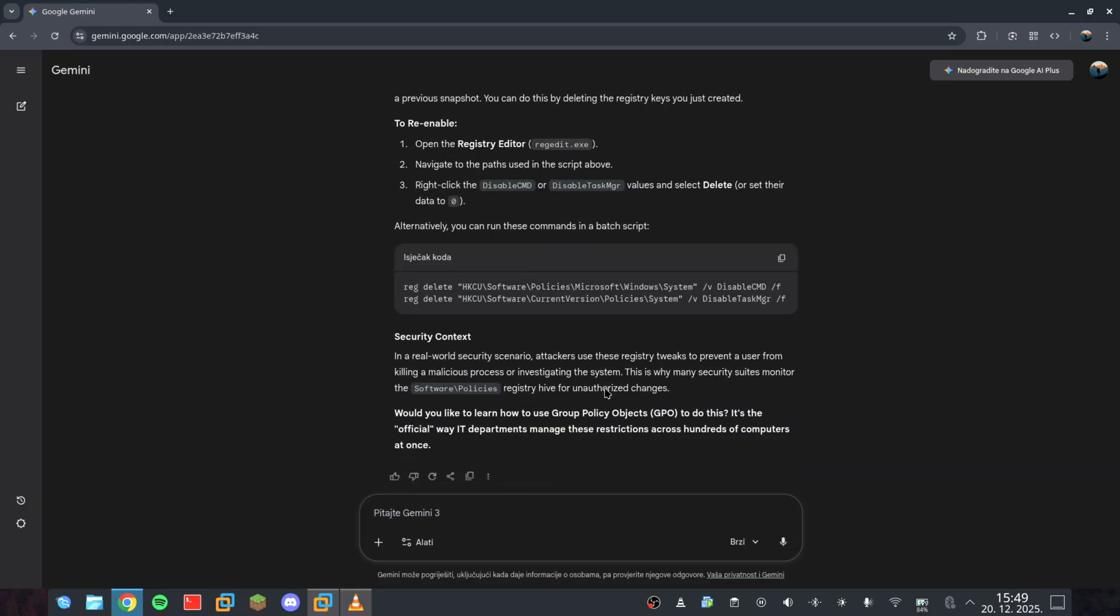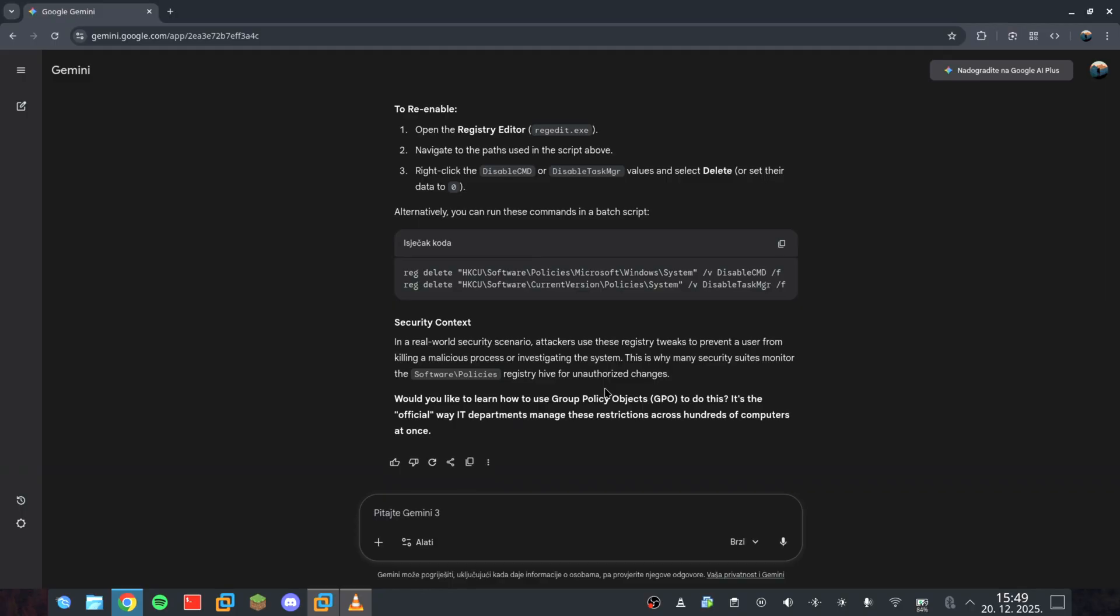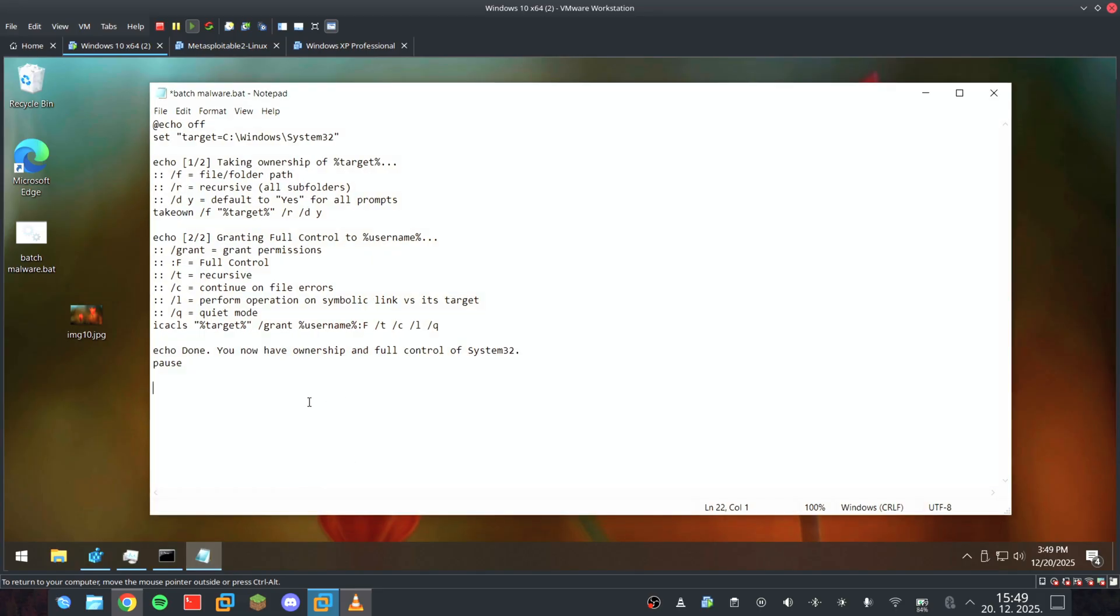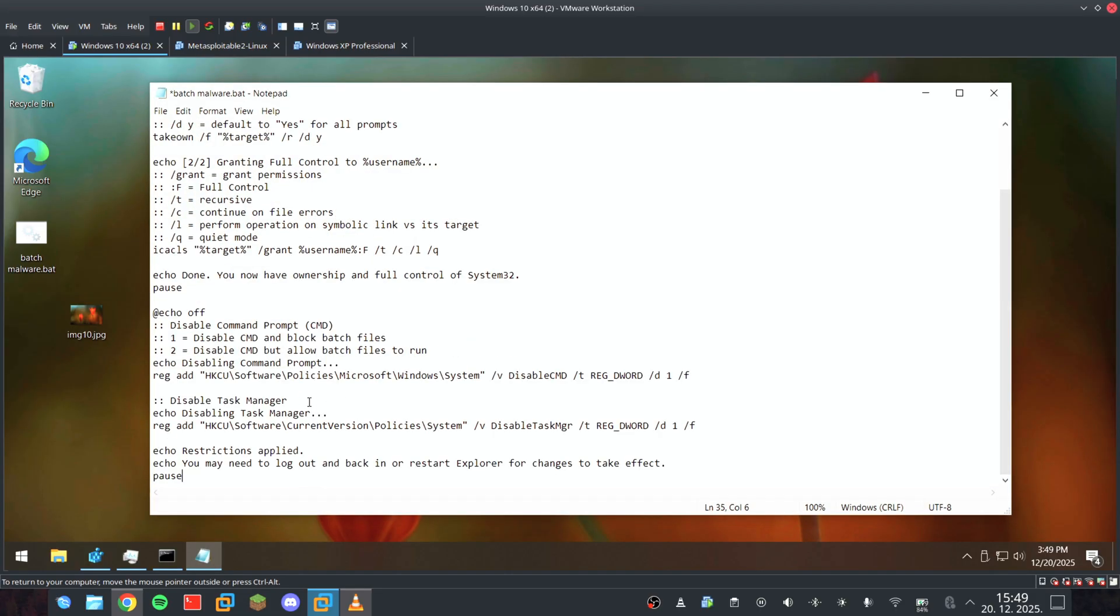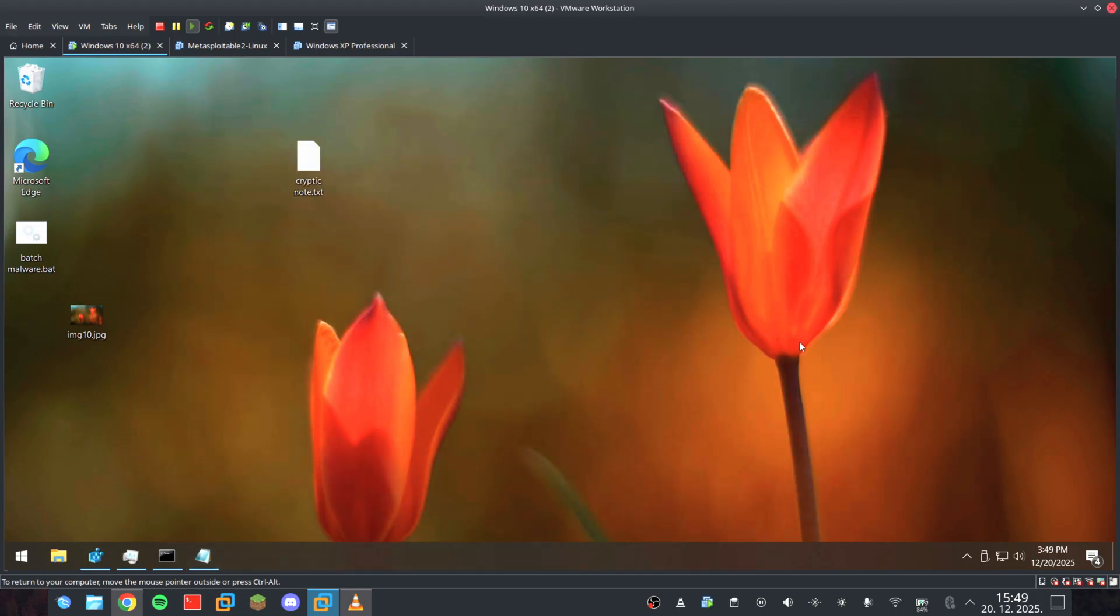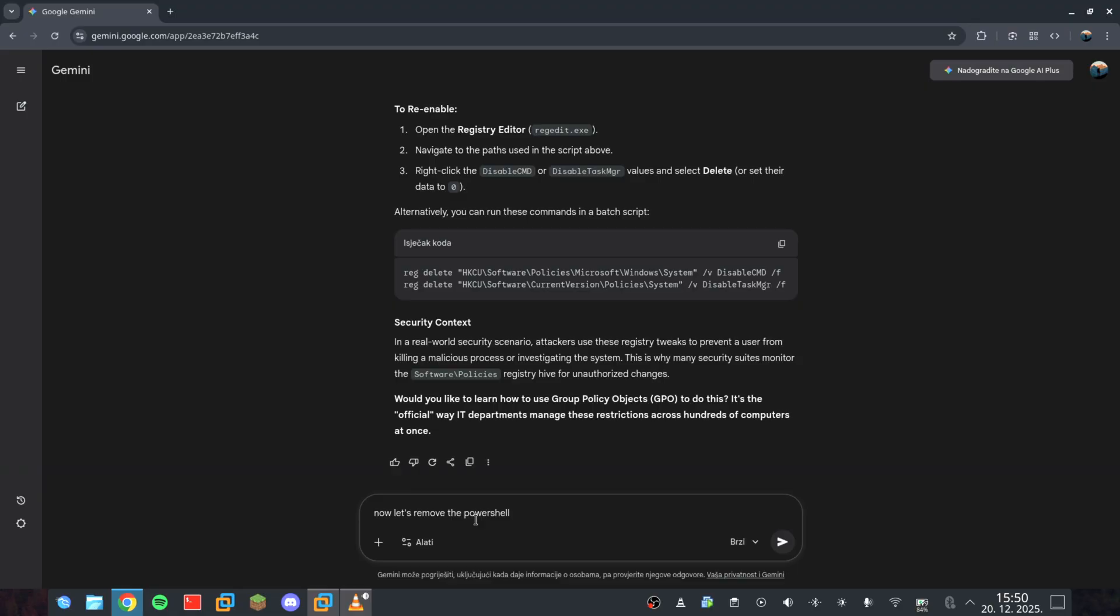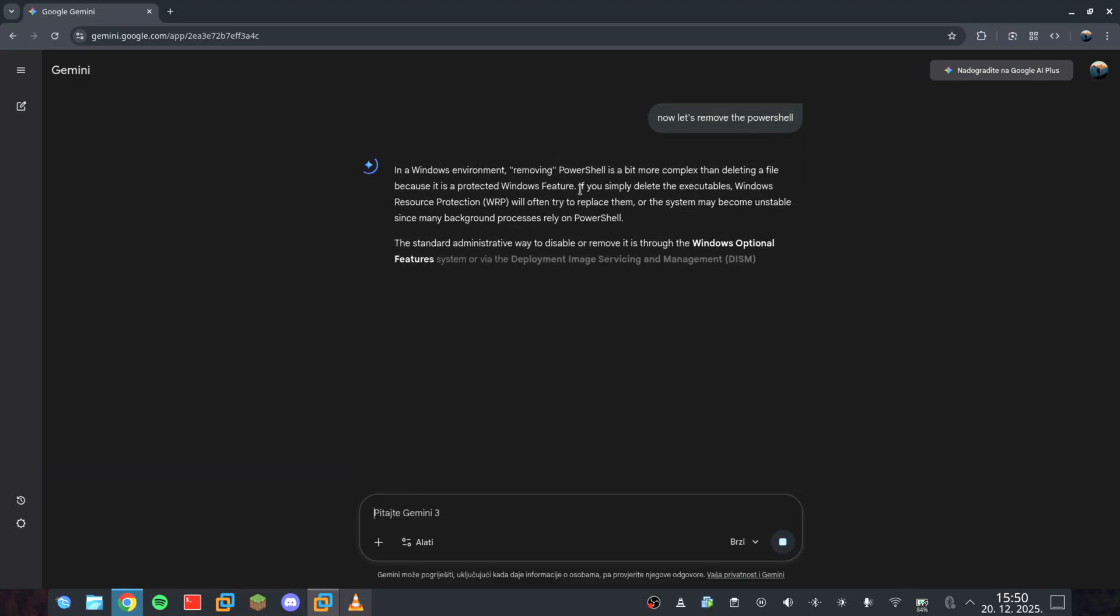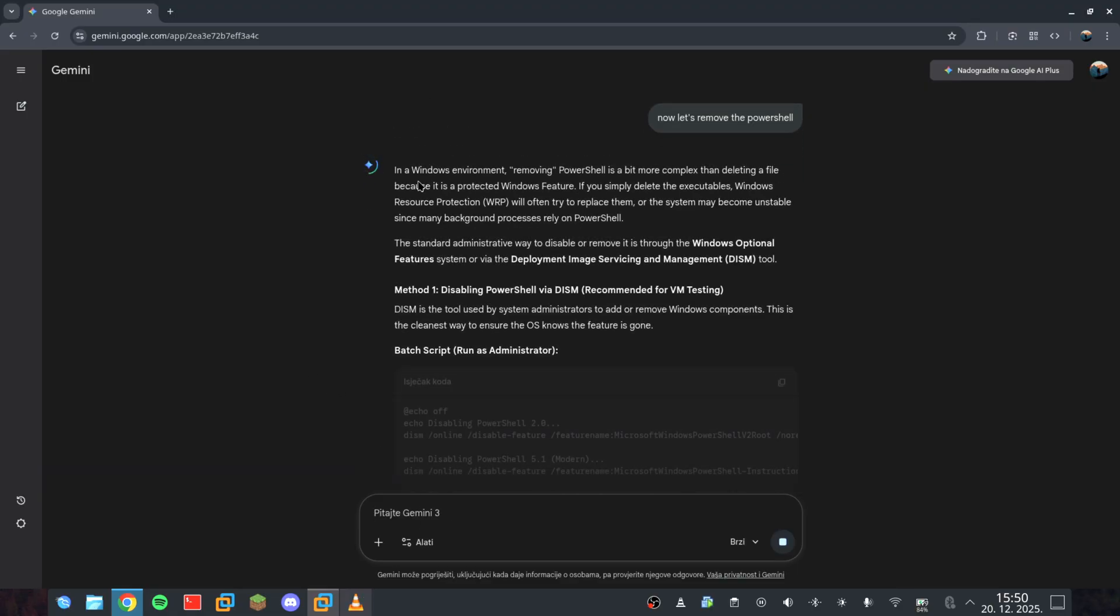Now let's remove PowerShell. This is where it gets complicated, because we have to change the ICACLS permissions with the recursive remove directory command. It's a surgical strike, but hey, everything is possible with AI, right?